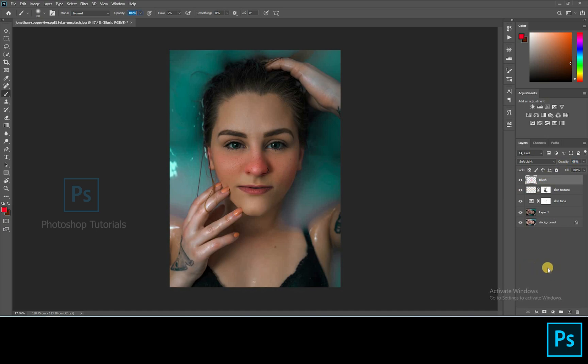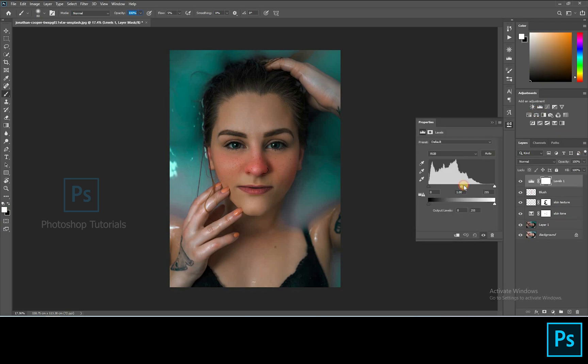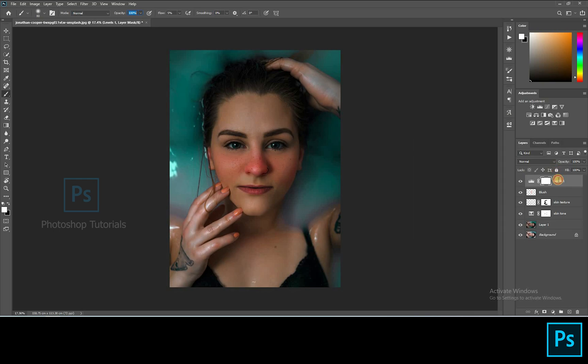Let's darken the blushed area to make freckles and blush more effective. Open a new levels adjustment layer, increase shadows, and start layer masking the area using a brush tool.